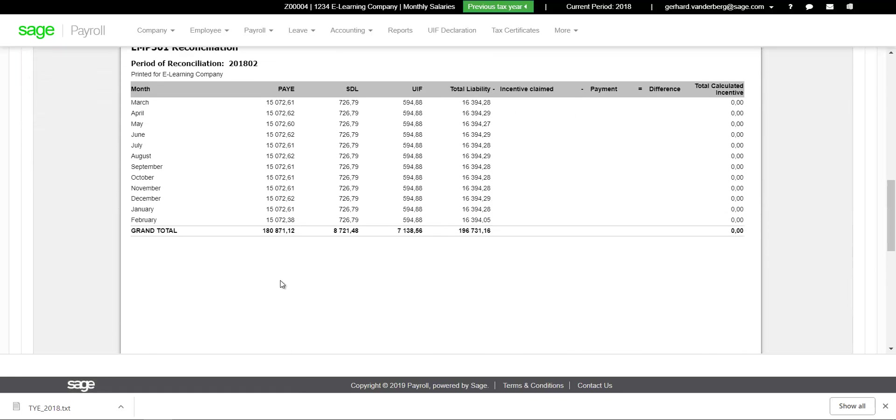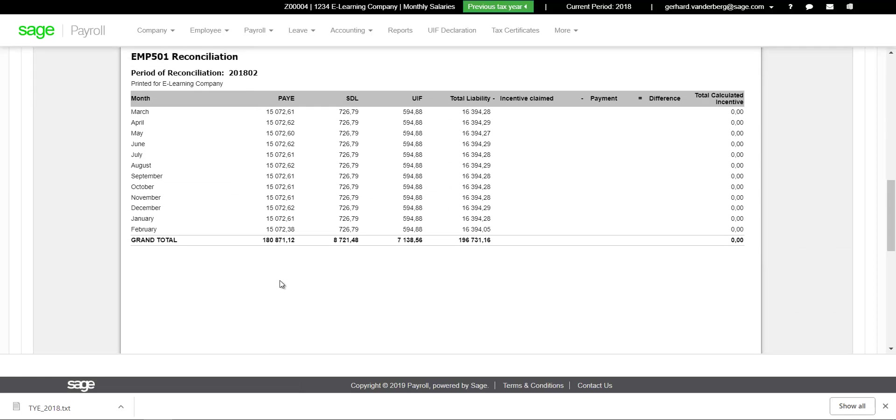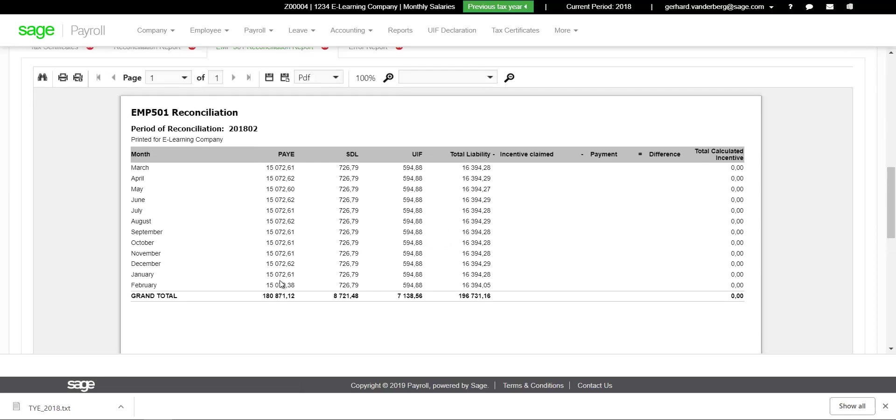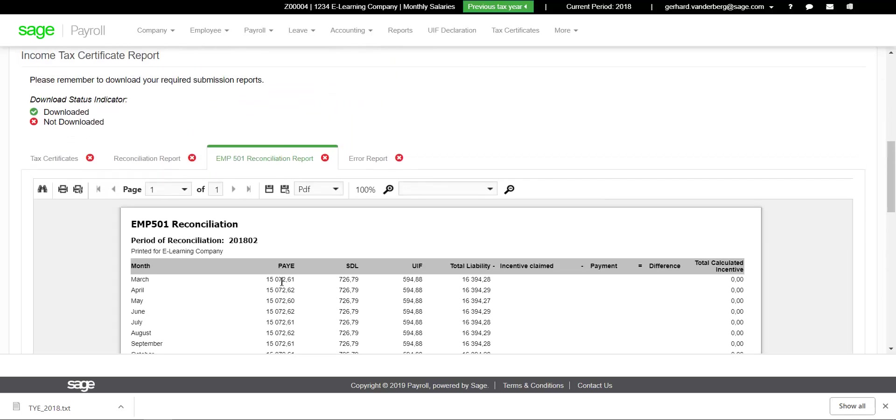EMP501 Reconciliation Report tab: The totals for PAYE, SDL and UIF contributions are displayed per month with columns which enable you to reconcile against amounts paid.